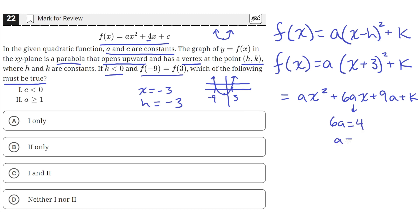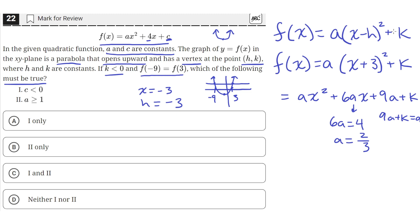This gives us the value of a: a equals 2 over 3. We can also find more information — 9a is just a constant, and k is just the y-value of the vertex. So 9a plus k should equal c, because c is the sum of all constants in the original equation. Therefore 9a plus k equals c.